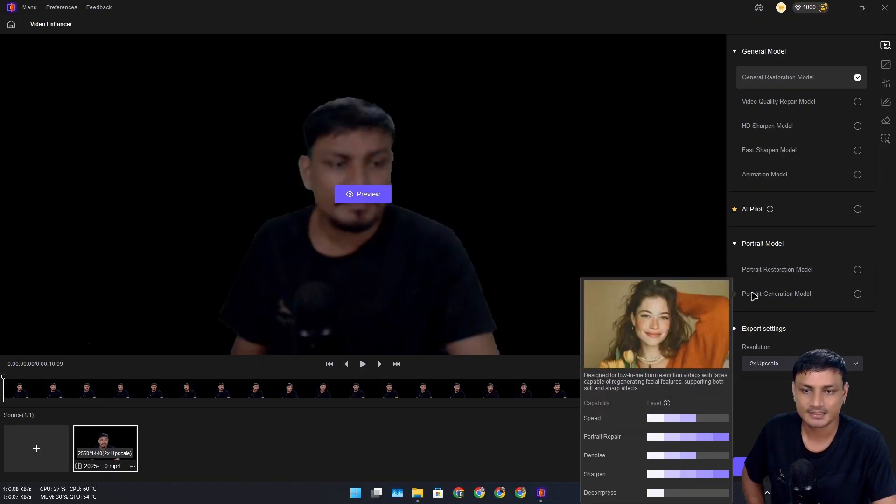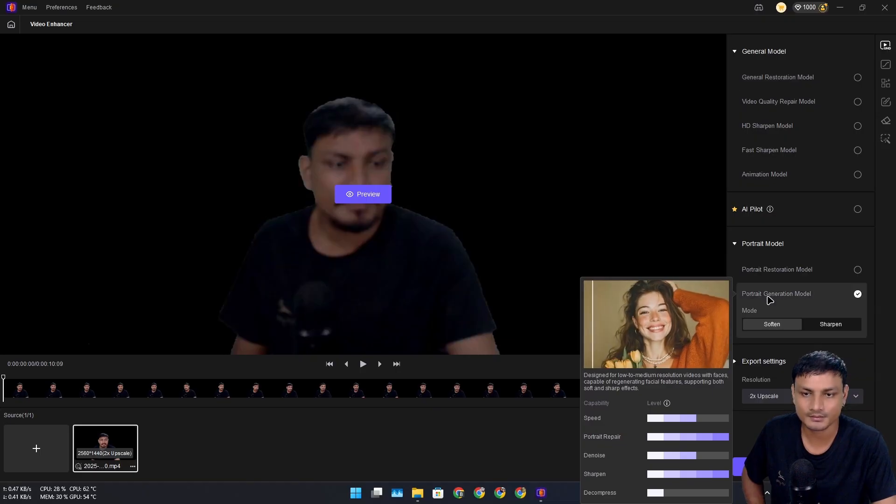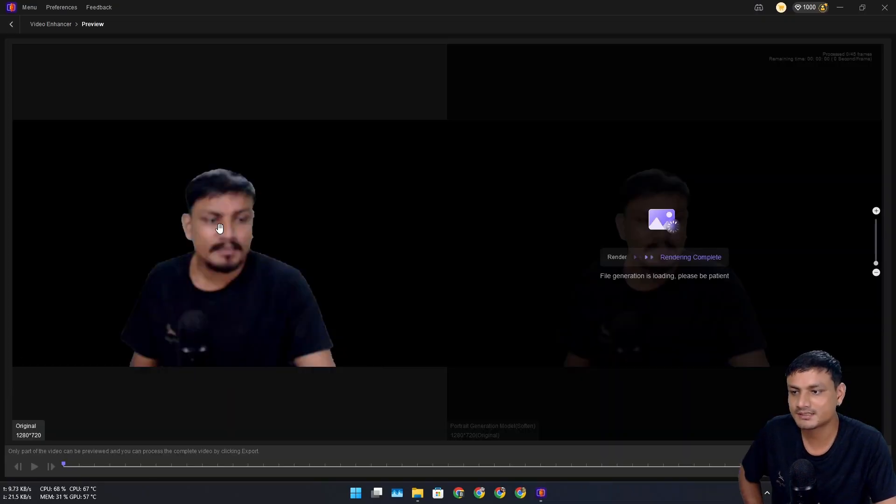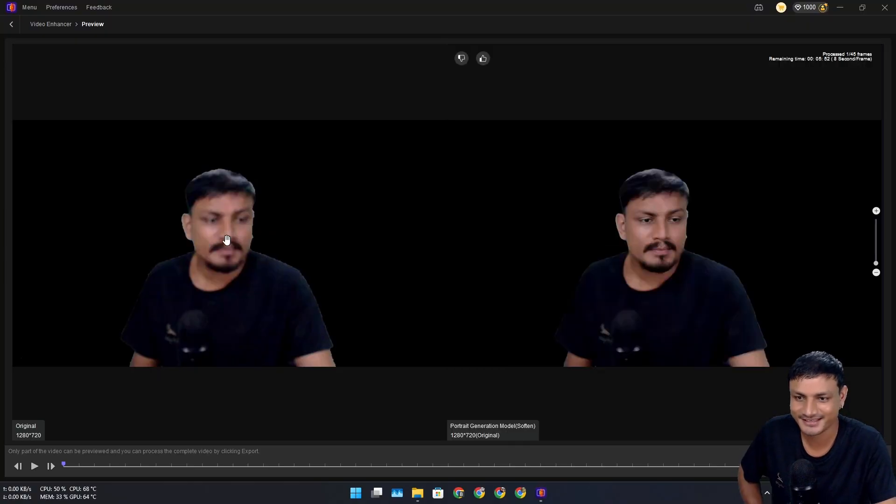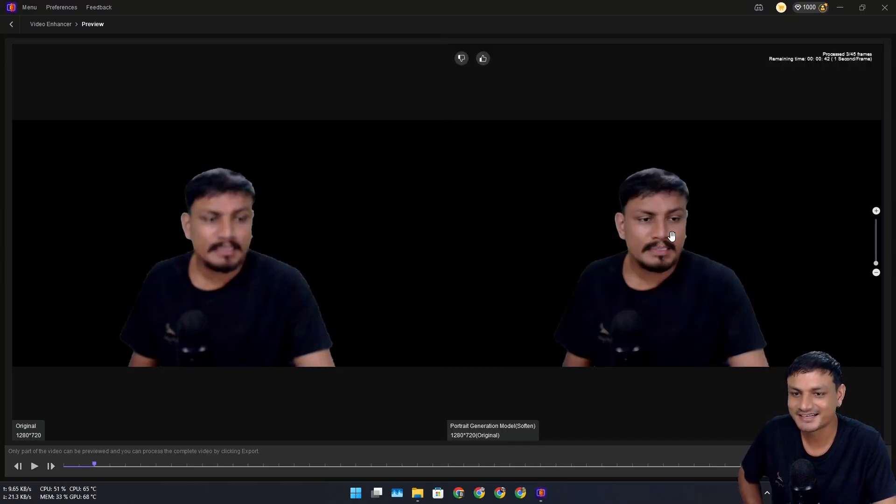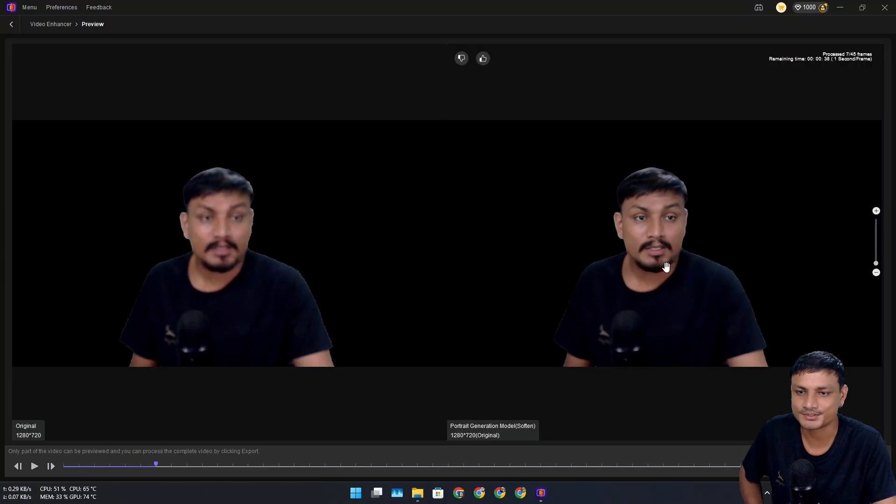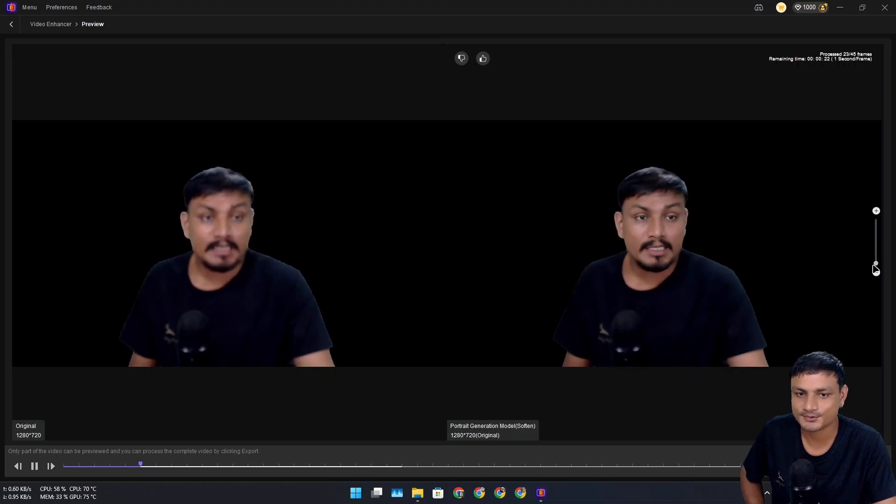We're going to expand that and I'm going to select the portrait generation model. Let's do a preview. You can see the original one is really blurry, and it's going to take a couple of minutes to generate my face there. Let's do a little bit of zoom in.